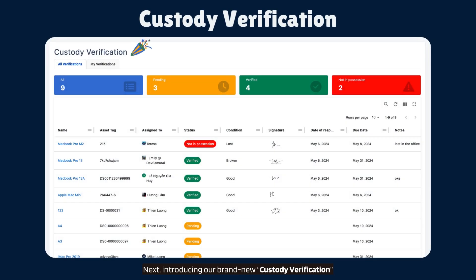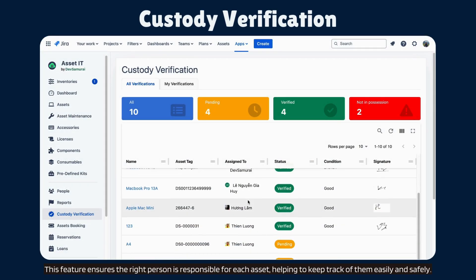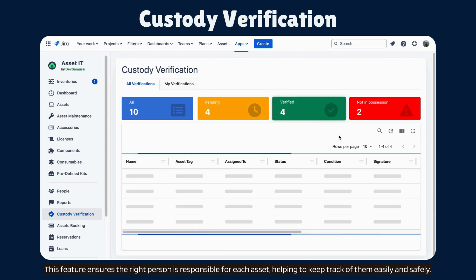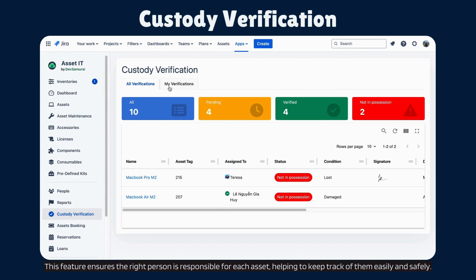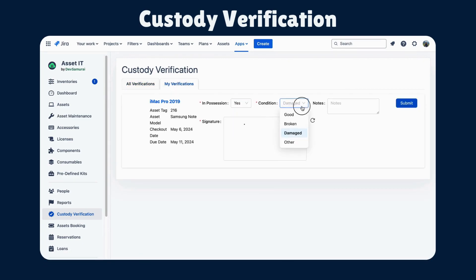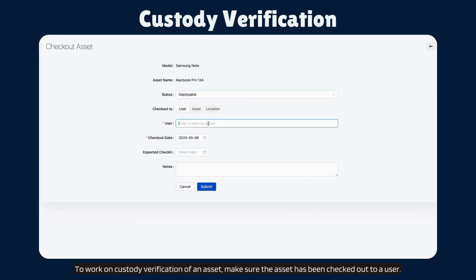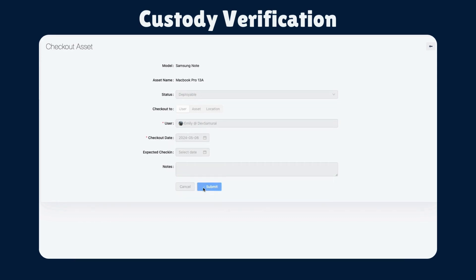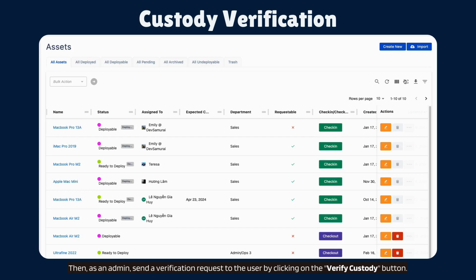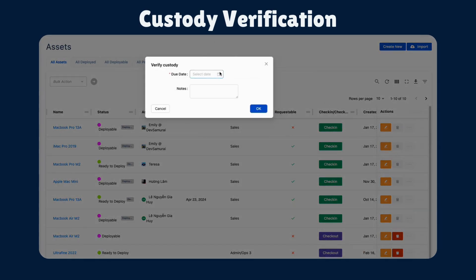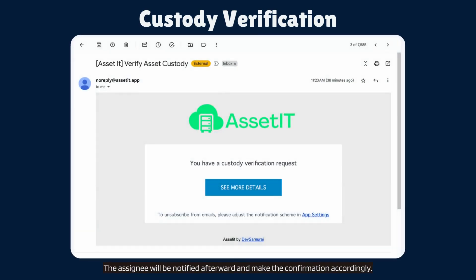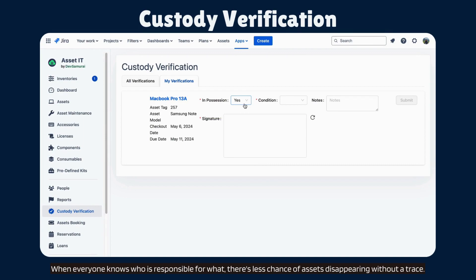Next, introducing our brand new custody verification. This feature ensures the right person is responsible for each asset, helping to keep track of them easily and safely. To work on custody verification of an asset, make sure the asset has been checked out to a user. Then, as an admin, send a verification request to the user by clicking on the verify custody button. The assignee will be notified afterward and make the confirmation accordingly. When everyone knows who is responsible for what, there's less chance of assets disappearing without a trace.